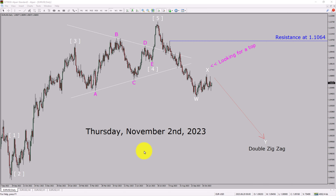Today is Thursday, November 2, 2023. I am going to analyze the EURUSD currency pair. Let us start the top to bottom Elliott Wave Analysis.